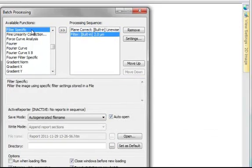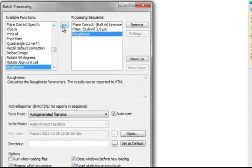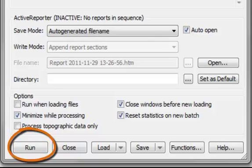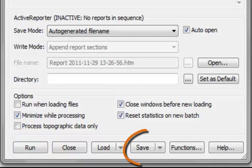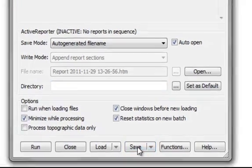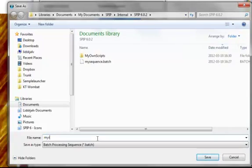Finally, we want to add the roughness analysis. Now, we can run the sequence, or we can save it so we can apply it to other images as well. Let's call it My Roughness.